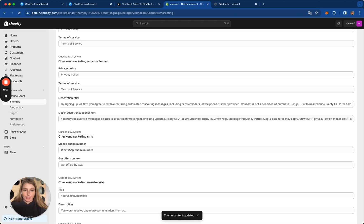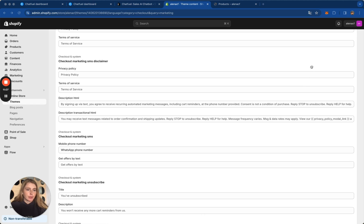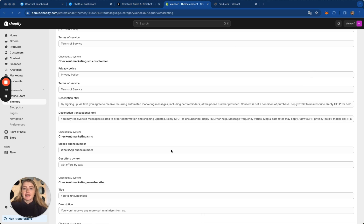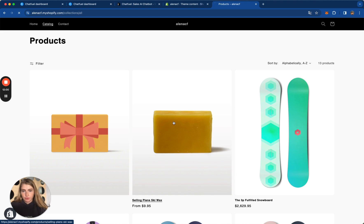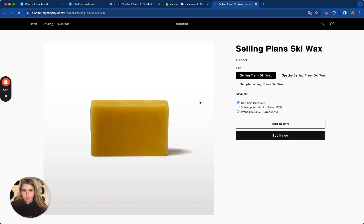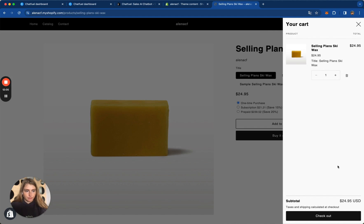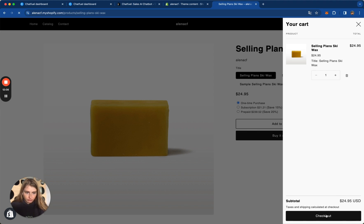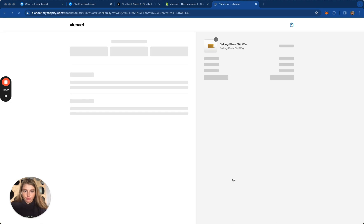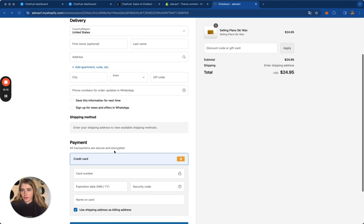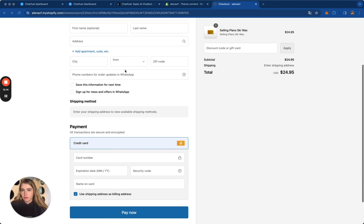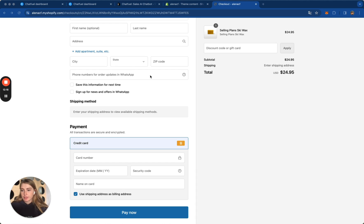All done. So from now, your customers will be asked to leave a phone number for both order updates and marketing notifications at Checkout. Let's see how it looks like. This is my store. Let's add an item to cart. Let's go to Checkout page. And here you can see the new fields where your customers will leave their phone numbers for order updates and for some marketing updates.